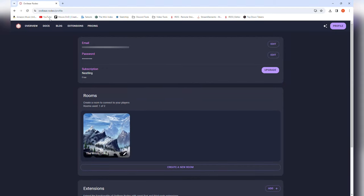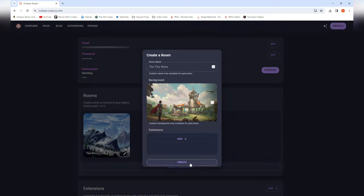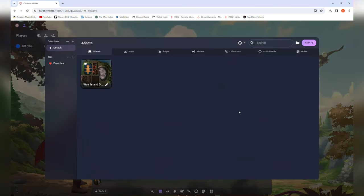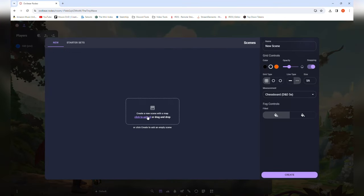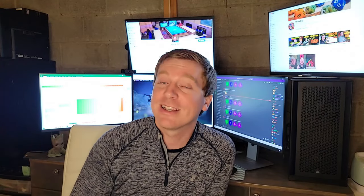Once you hit the landing page on Owlbear Rodeo you can make an account, and once you do you'll be able to generate a room or tabletop. Inside that tabletop is where we upload the map to edit and have ready for whenever we need it. I'm going to dive further into the ins and outs of Owlbear Rodeo in a dedicated video covering the different programs I use — Owlbear Rodeo, Dungeon Alchemist, and Improved Initiative — but for now I'll stick to the basics.